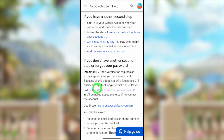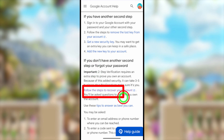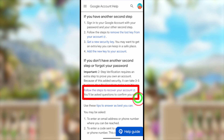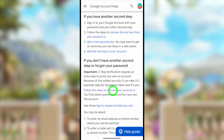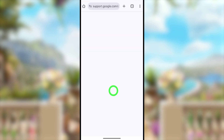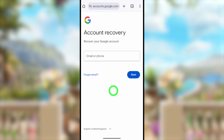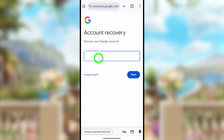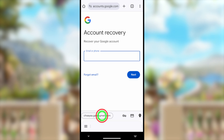Tap that blue link and you will be redirected to another window. Under 'If you don't have another second step or forgot your password to recover your account,' tap the link 'Follow the steps to recover your Google account.' I will tap on that now.